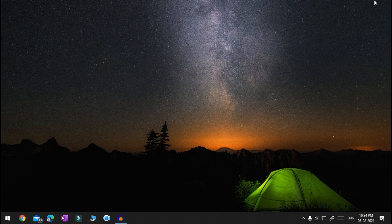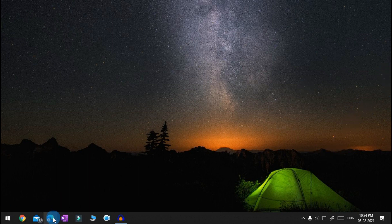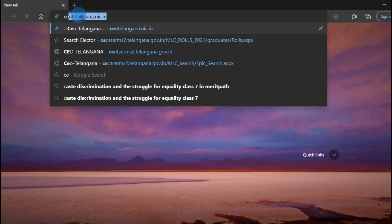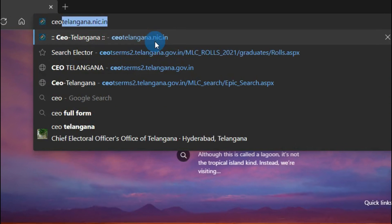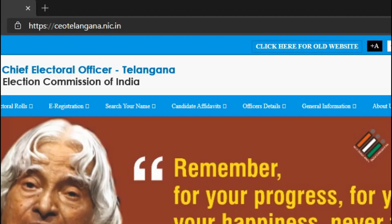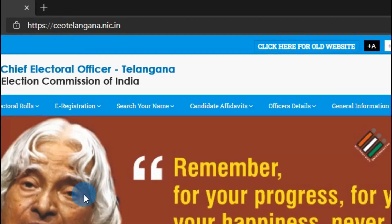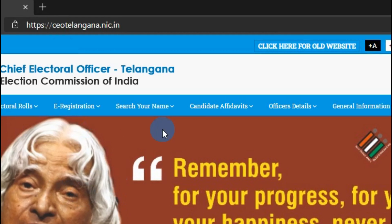Hello viewers, today I'm going to show you how to find your polling station to cast your vote for MLC elections. First, open your internet browser and enter ceo.telangana.nic.in. You'll get a page with a few options.